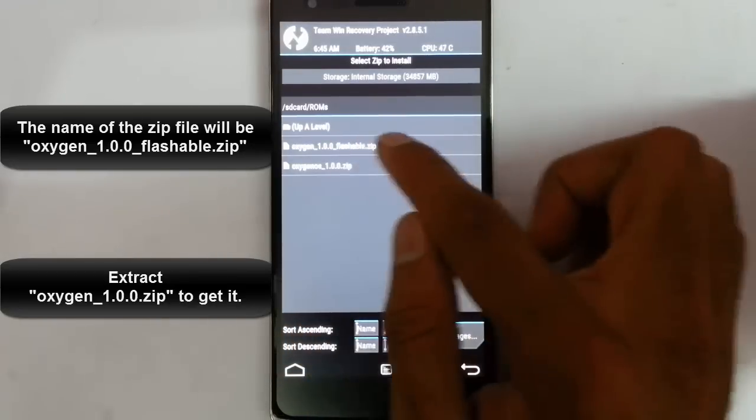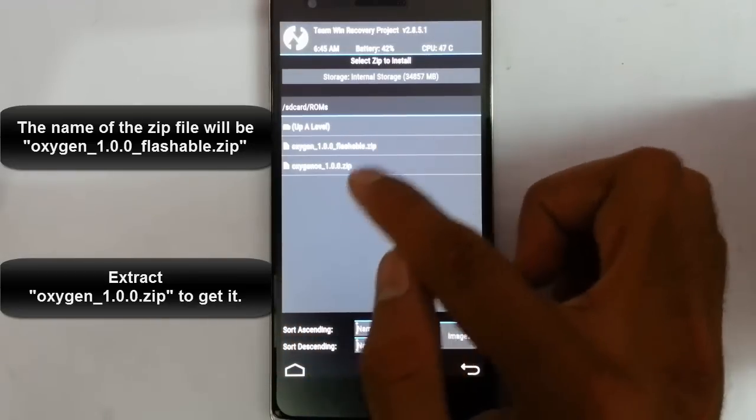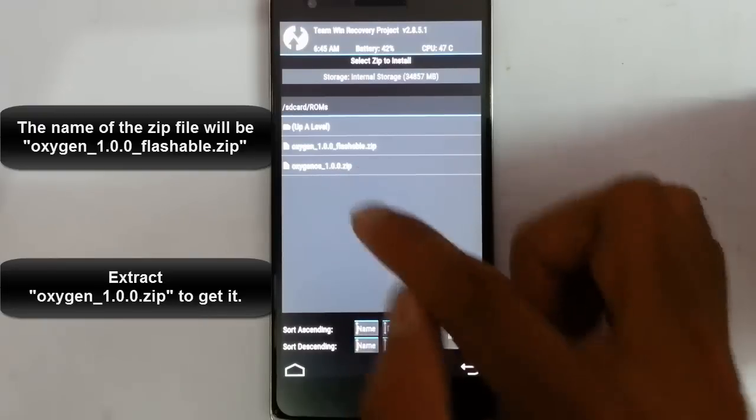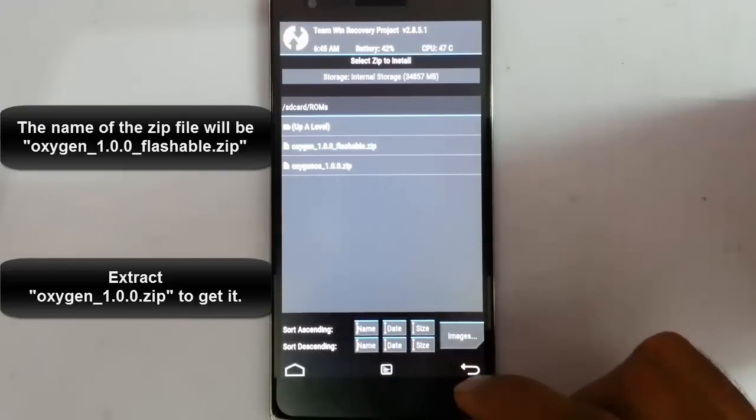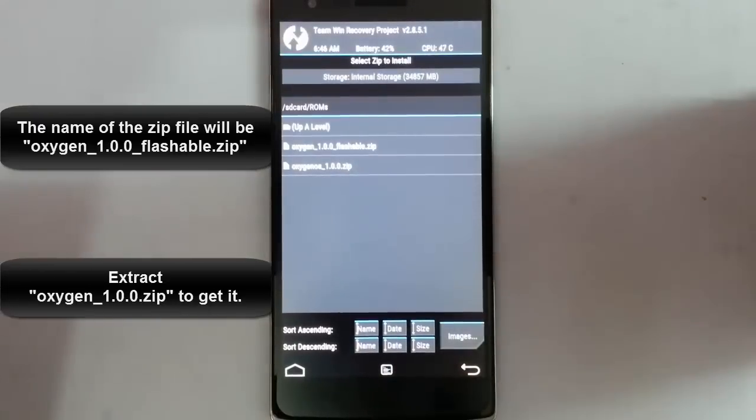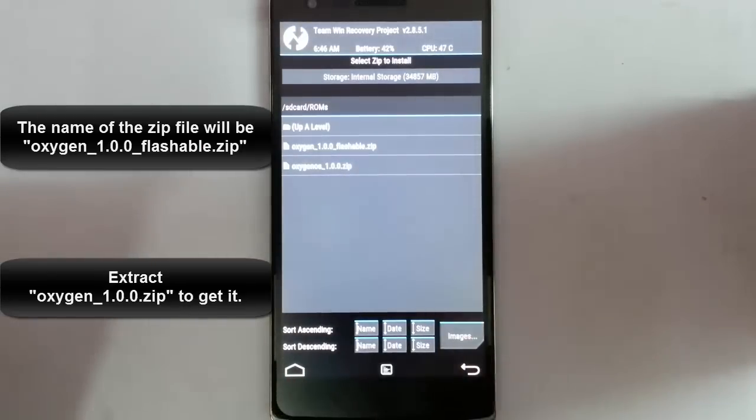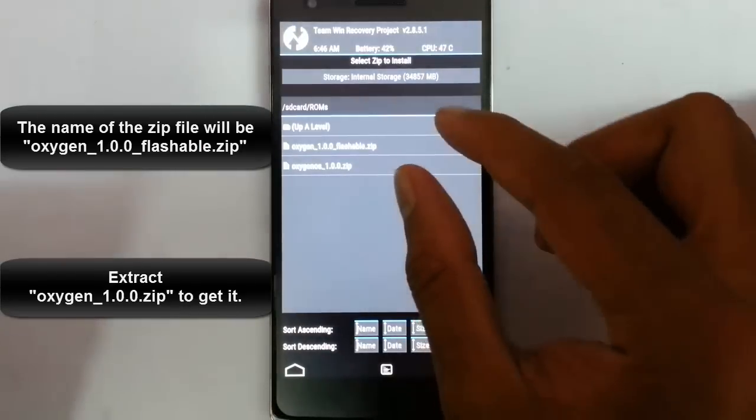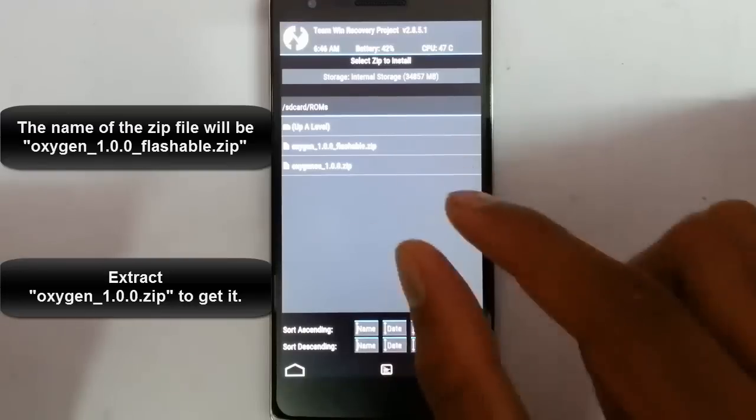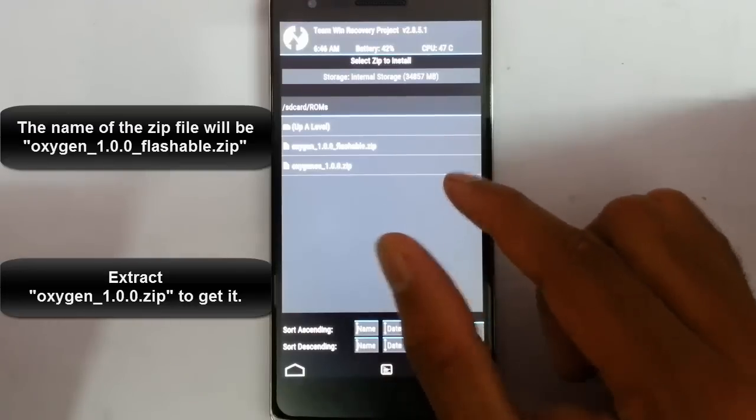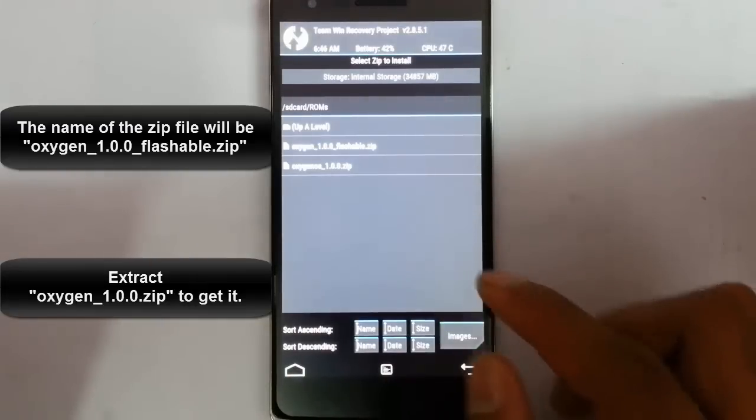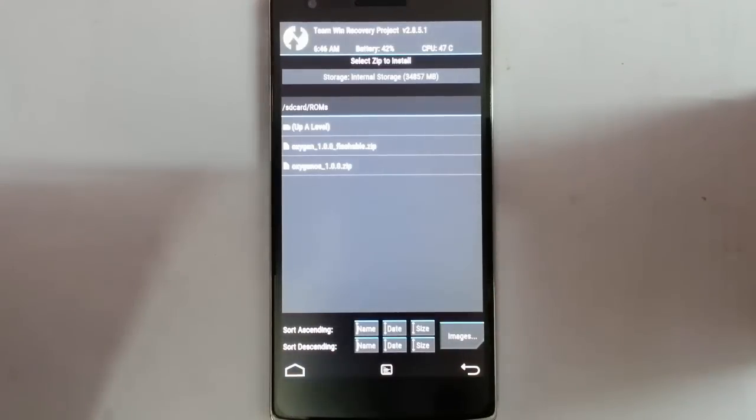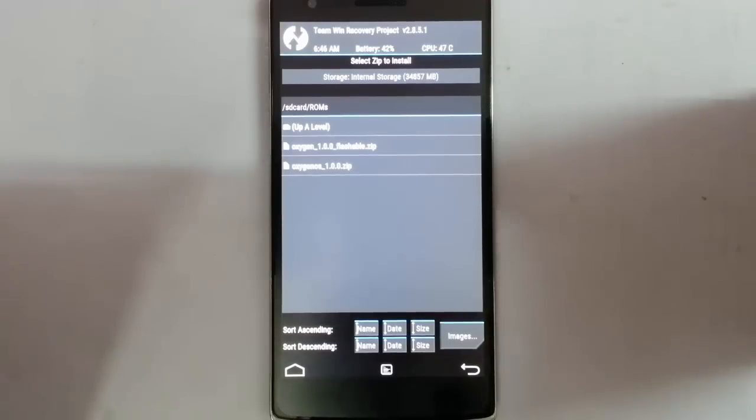You'll get this zip file by extracting the main zip file. First, extract the main zip file, then copy the flashable file to the phone, and continue with the installation. There will be no problem with that.